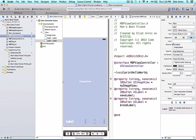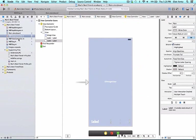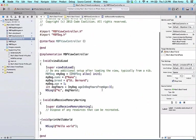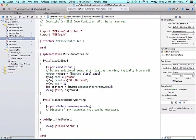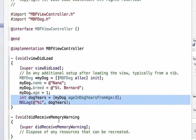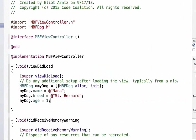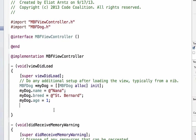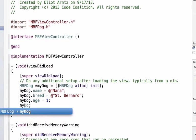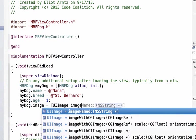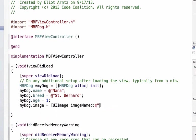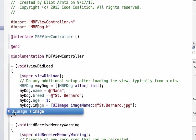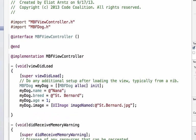Now I'm going to go back to single view and press on MBFViewController.m because I'm going to write some code in here inside the viewDidLoad method. I can remove the two lines of code we learned about in our previous video: the int dog years and the NSLog statement. Right after myDog.age we need to set up one additional property we created for MBFDog that we haven't set yet, and that was the image for our dog. Let's set this image property: myDog.image equals UIImage imageNamed and we're going to say St.Bernard.JPG.